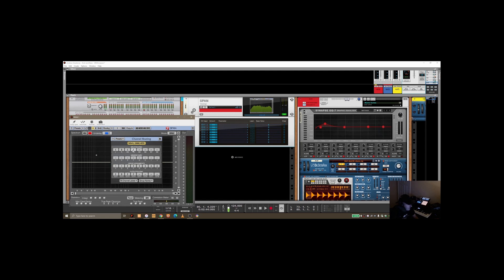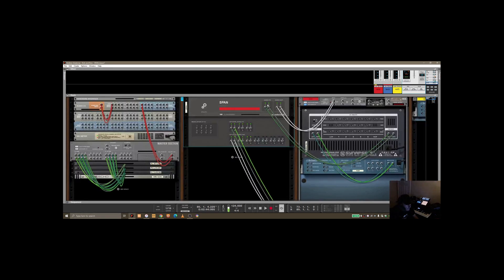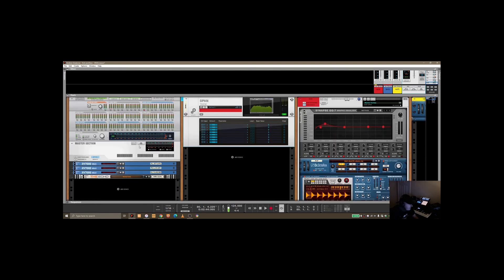If you drop these down, basically C and D here is, if we go back, is one and two here. D and E is three and four, and you can see that inside SPAN.